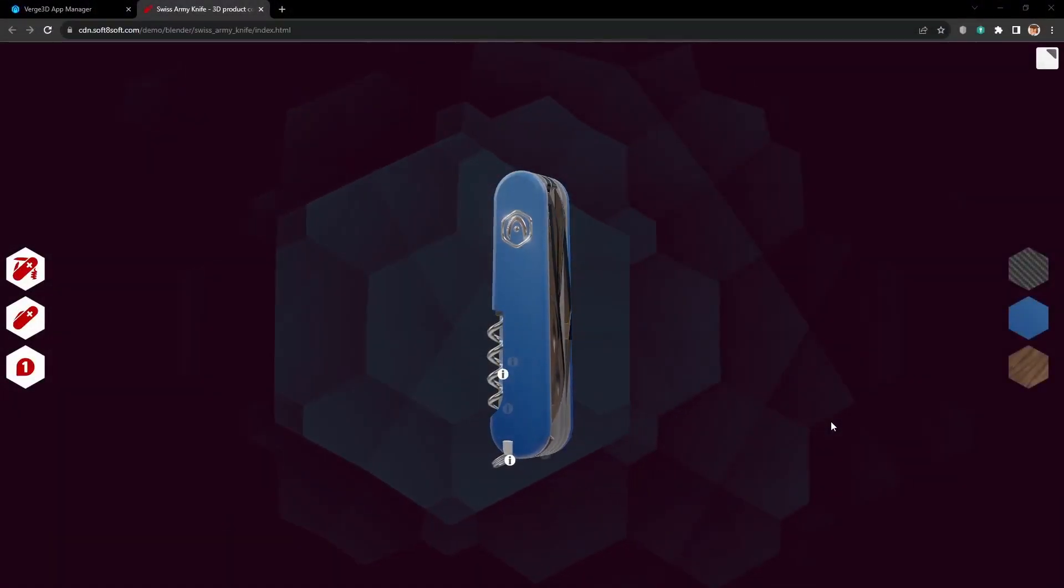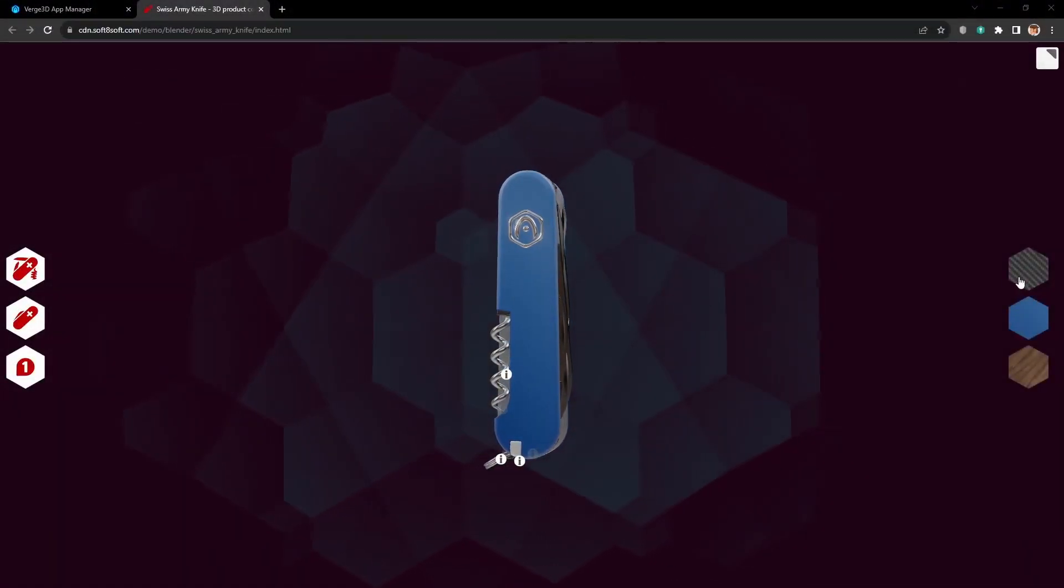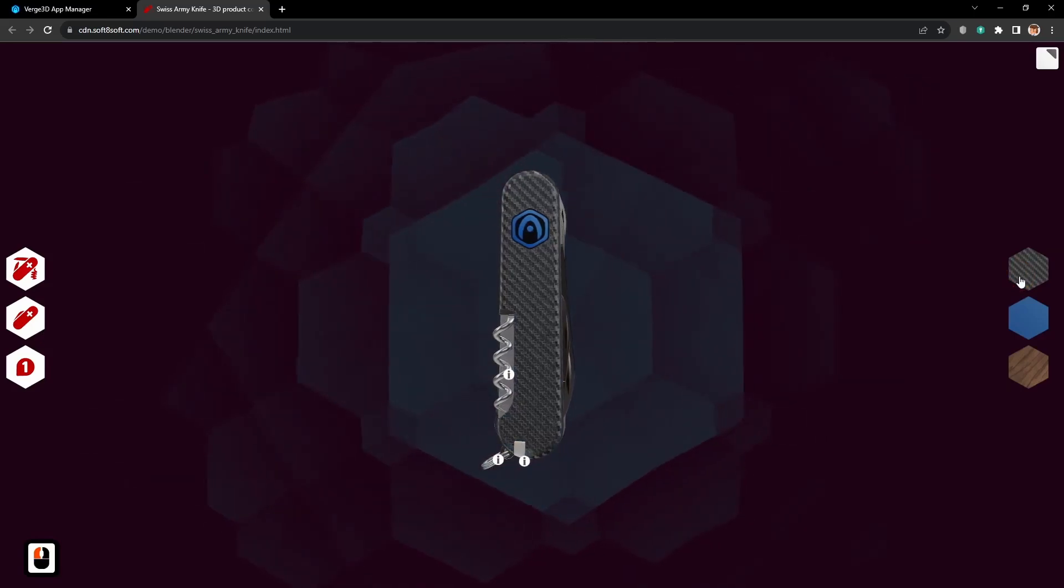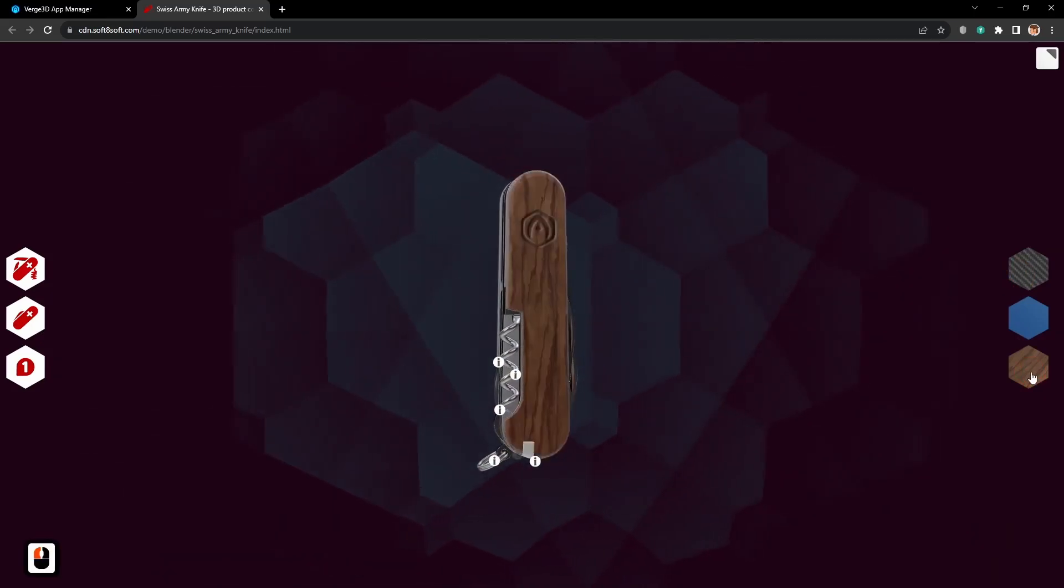Hello, in this tutorial we will learn how to change materials by the click of a button.